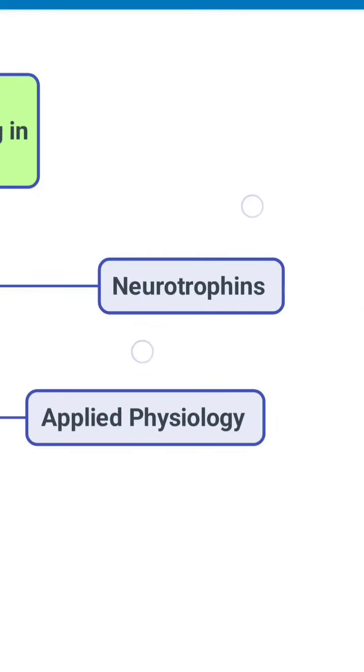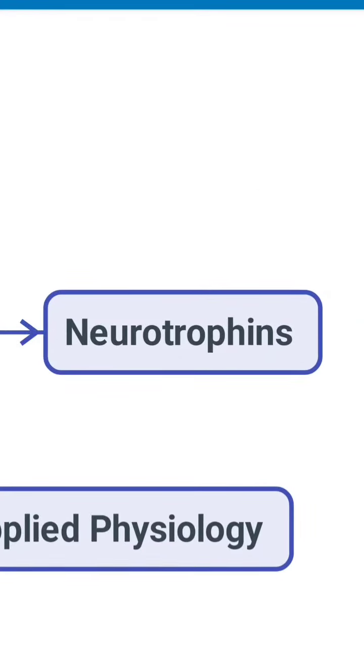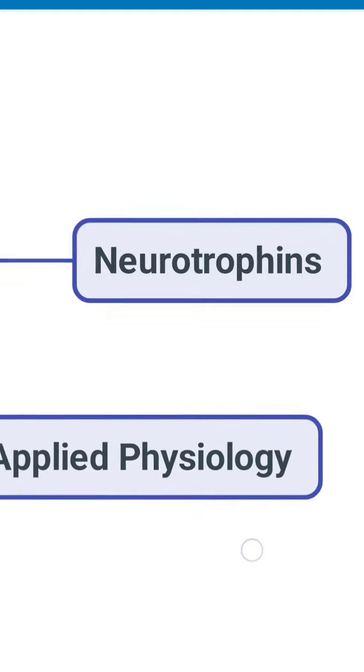After factors affecting, you talk about the neurotrophins. In neurotrophins you have to first define it and then you have to talk about the three neurotrophins which are experimentally proven to have effect in the human body. You have to talk about their functions.